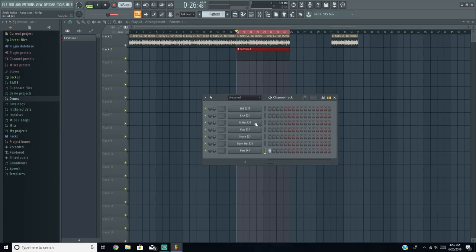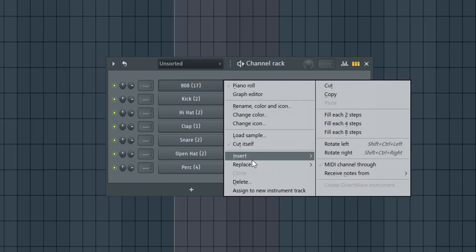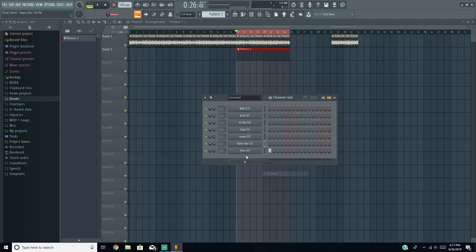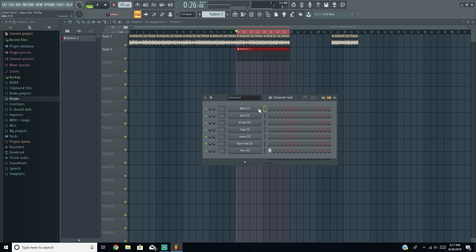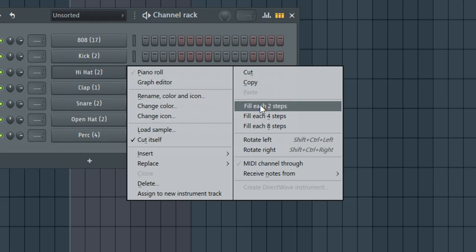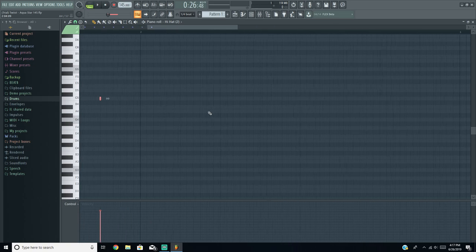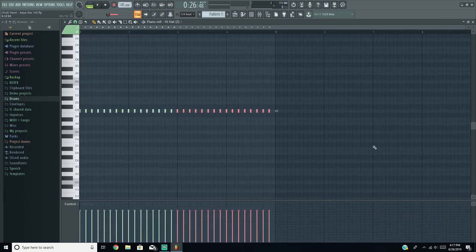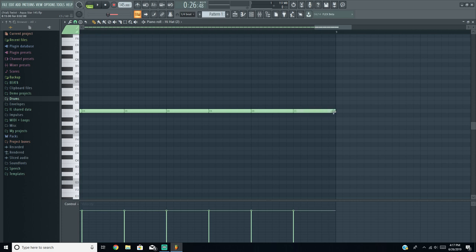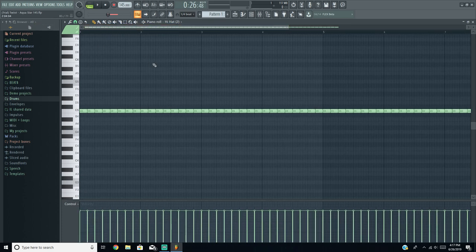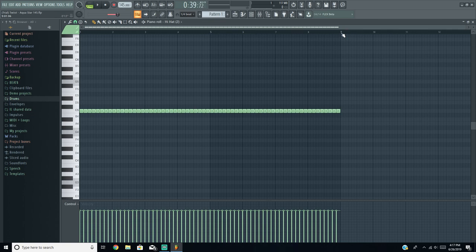I'm going to start with the hi-hats. Make sure you right-click every single channel and hit 'Cut itself' — for 808s this is really necessary because you don't want the 808 playing over another 808, which gets really distorted and loud. For hi-hats, right-click, hit 'Fill each 2 steps', go into the piano roll, then copy and paste that same pattern over for eight bars — until it hits the 9. That's just the way I do it.